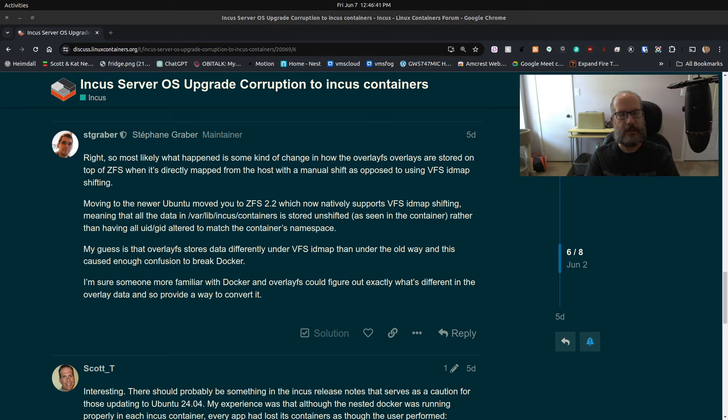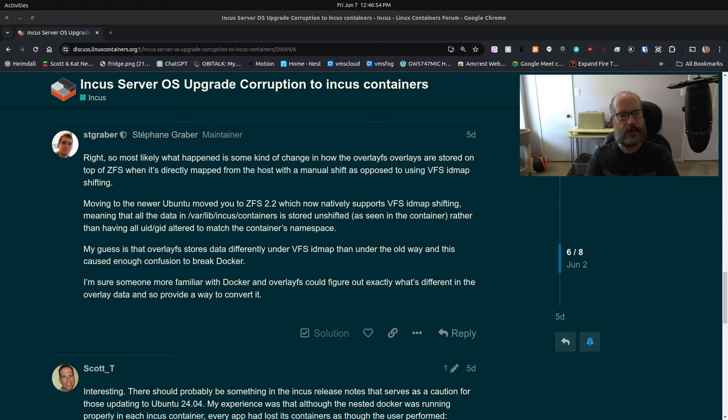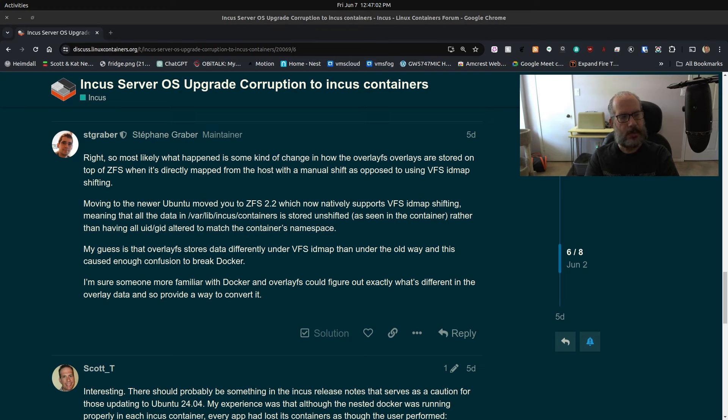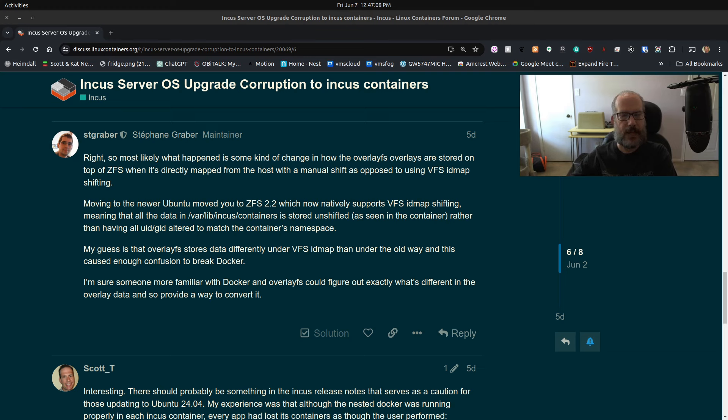The Ubuntu people would probably point their fingers at the INCUS or LexD folks, the INCUS folks would point at Docker, the Docker folks would probably point at ZFS—it's kind of round robin. For right now, I would say definitely stick with Ubuntu 22.04. With that in mind, I'm going to continue with the rest of the video so you can see my process.